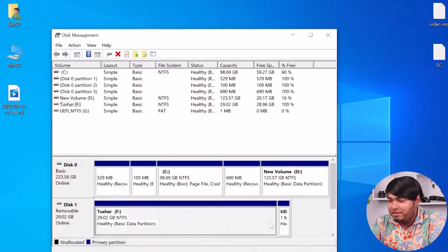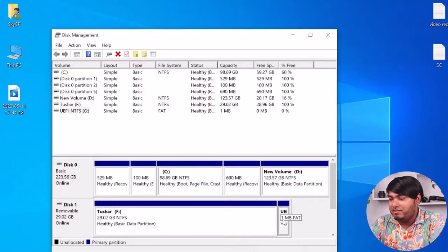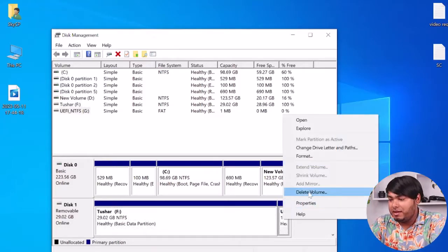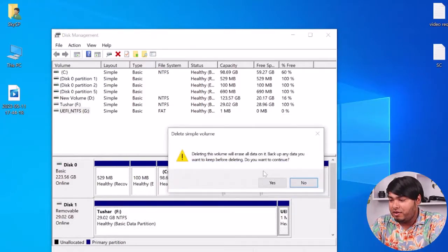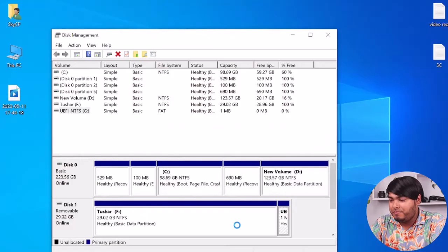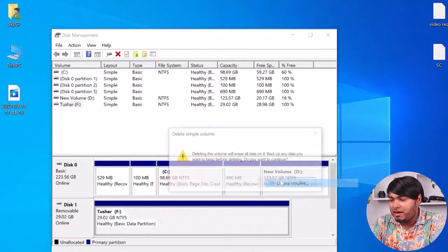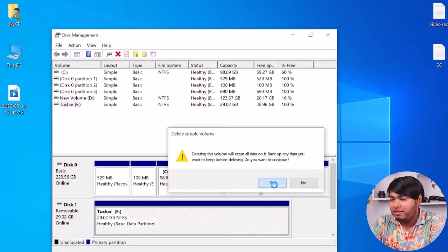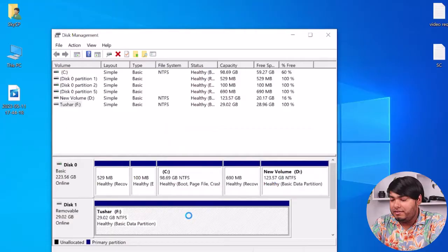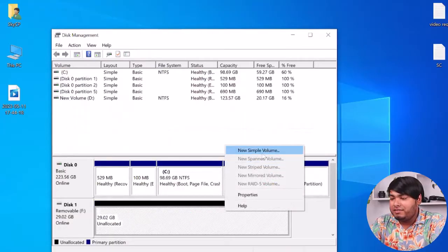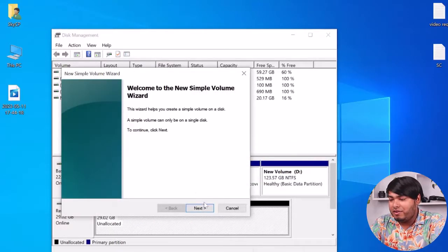So in that case, you'll have to delete volume. Make sure to delete entire volume, and then it will be unallocated. Then right-click on it, select New Simple Volume.